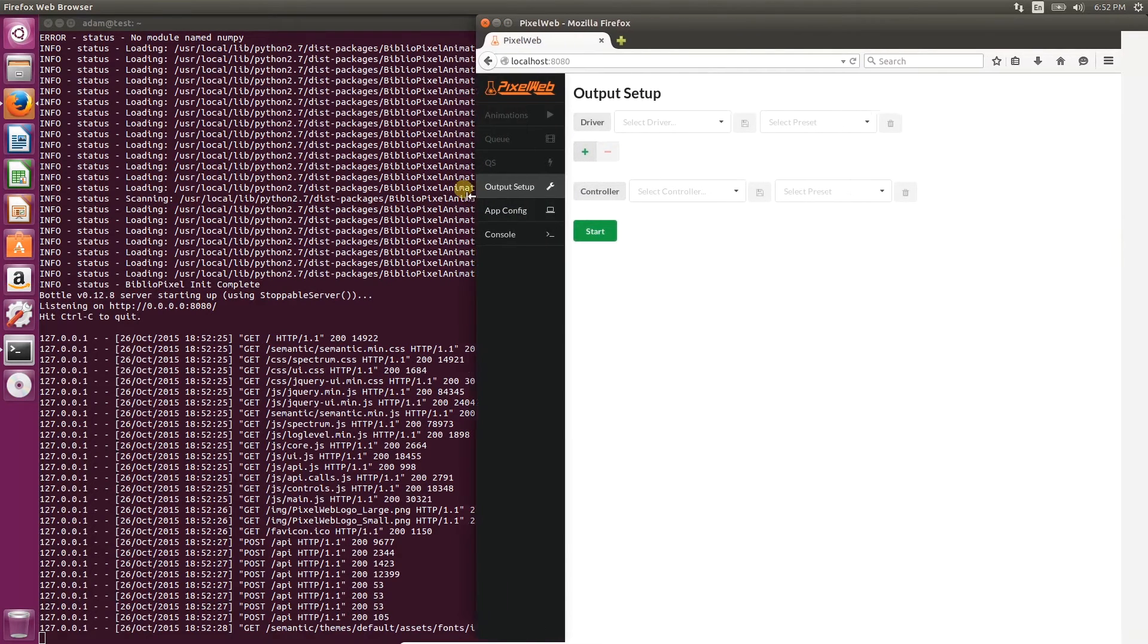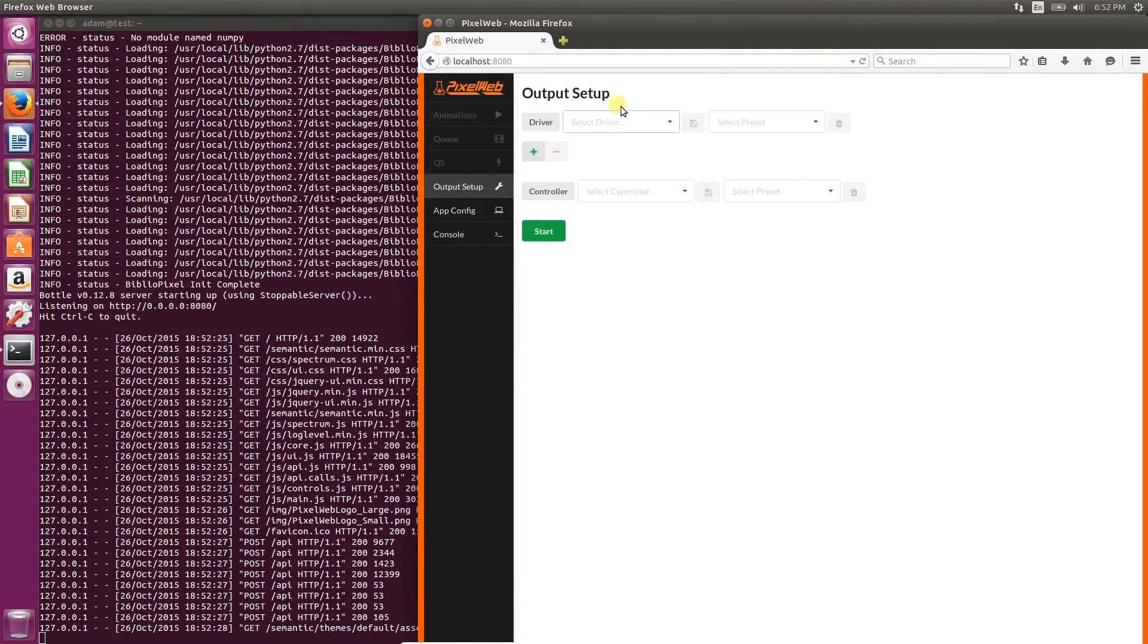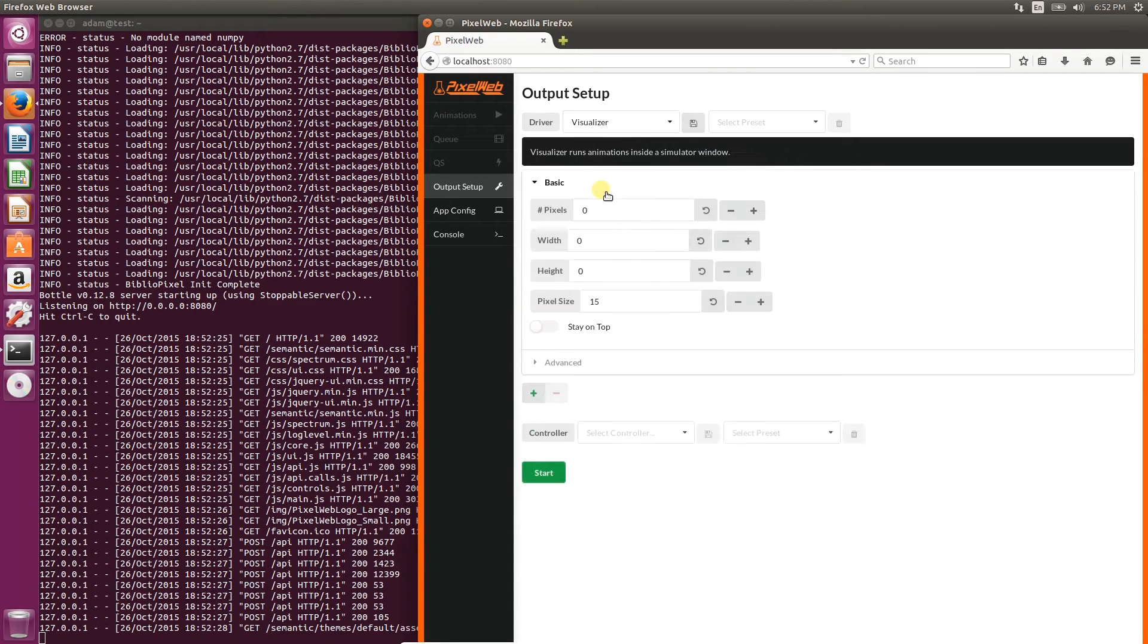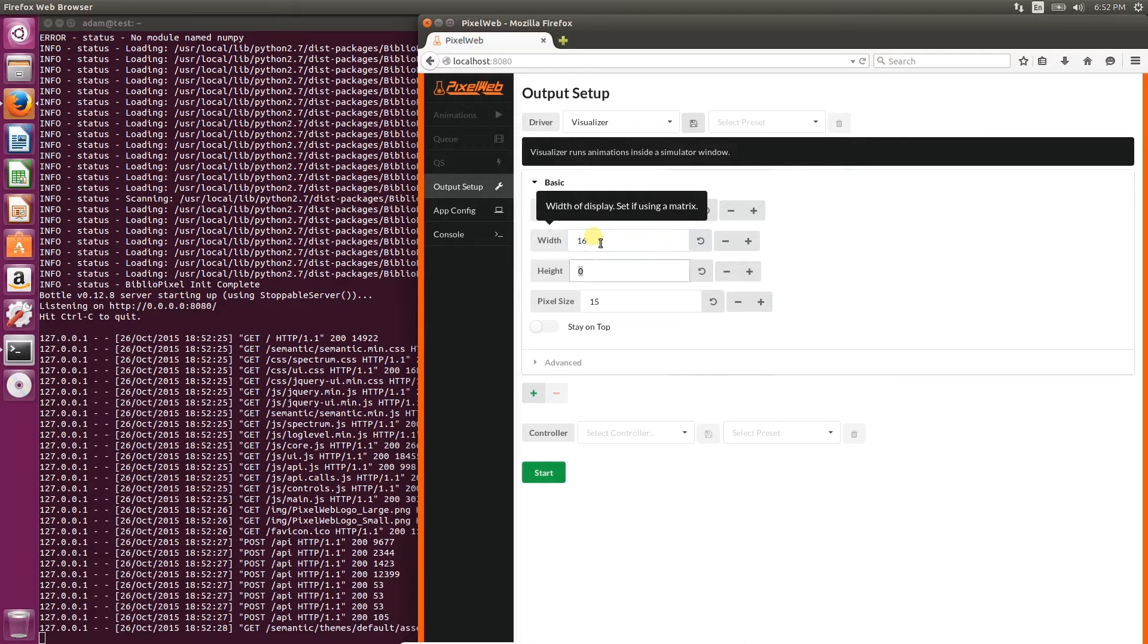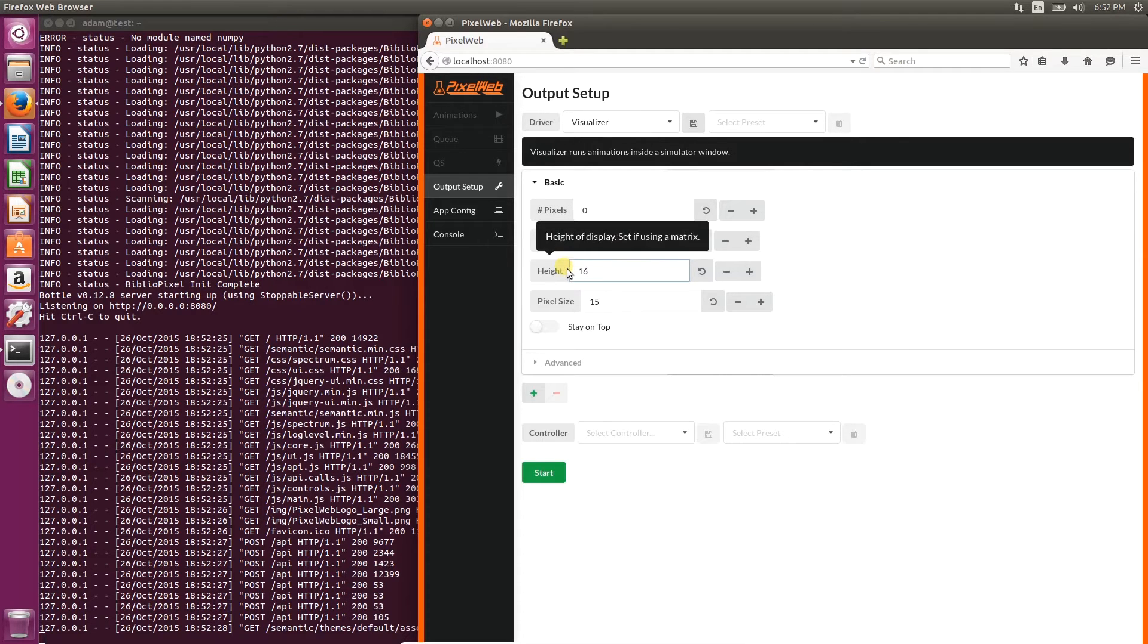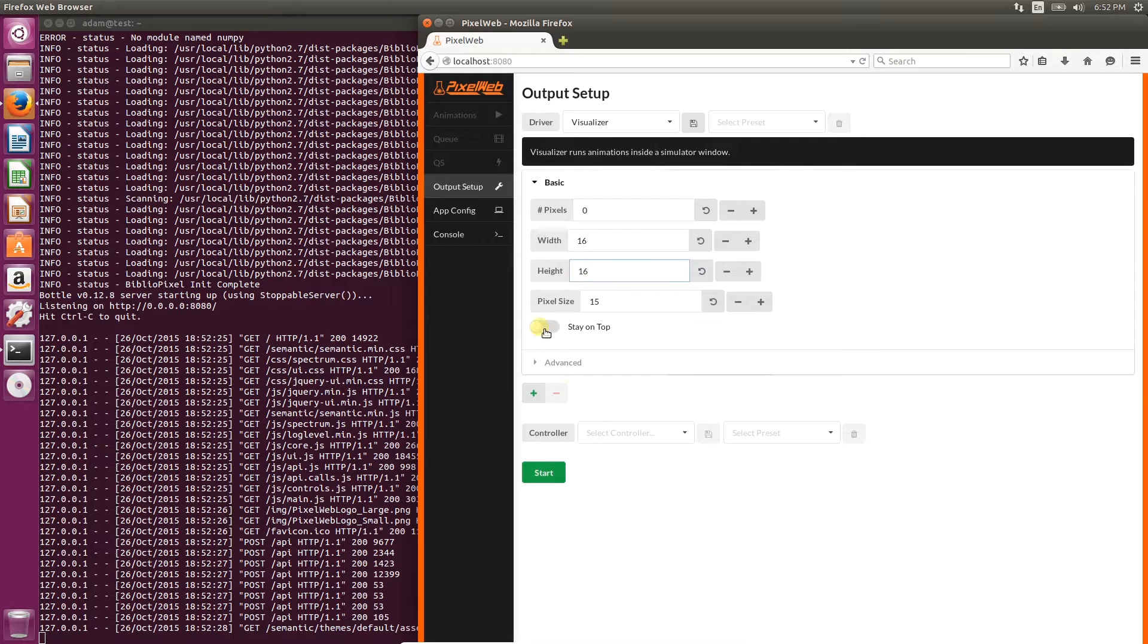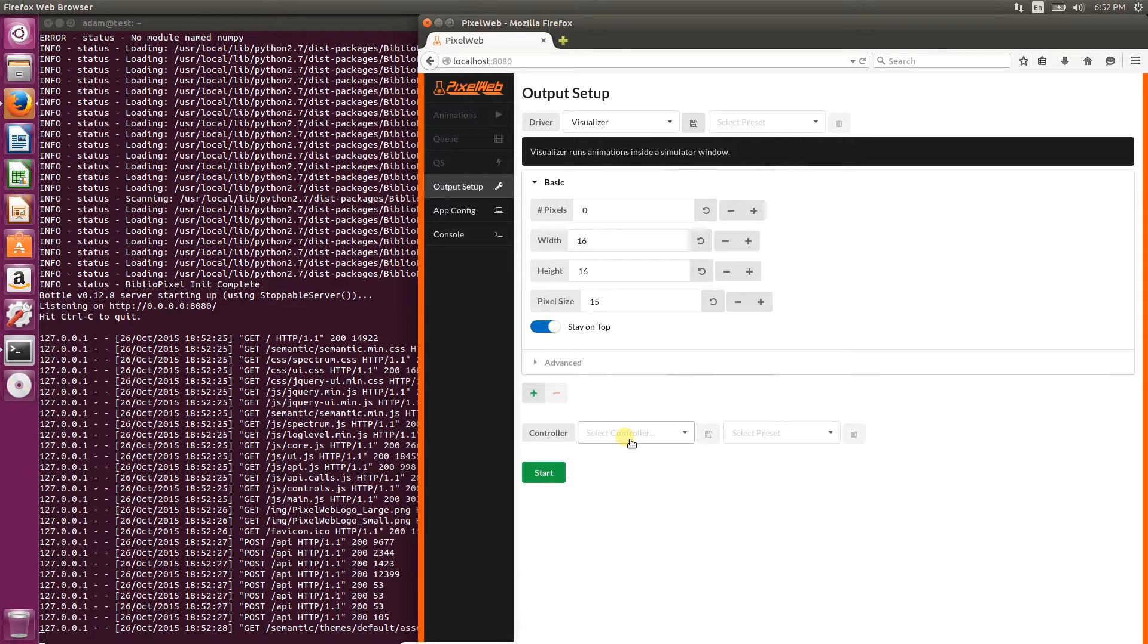You'll automatically be in the output settings. First we'll set the driver, visualizer in this case. We'll set the width to 16 pixels and the height to 16 pixels, and then check the stay on top option so that the window does not disappear.